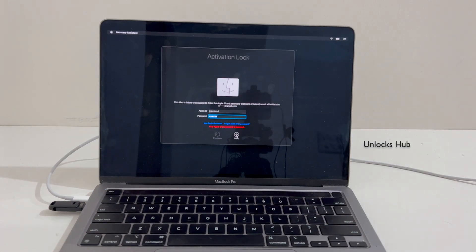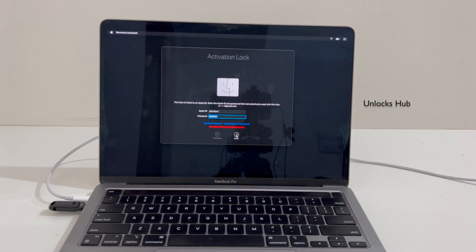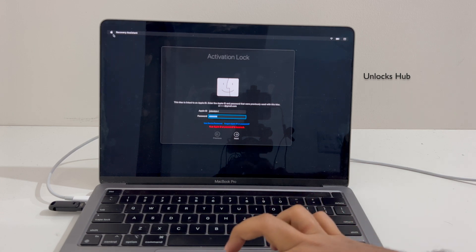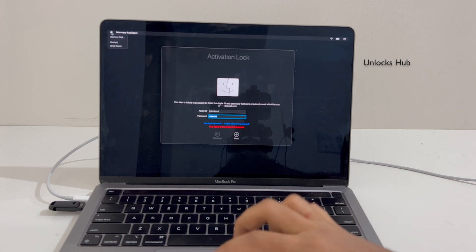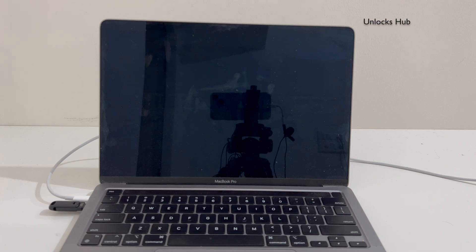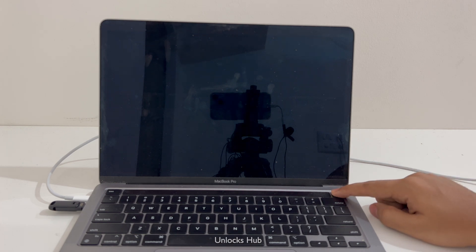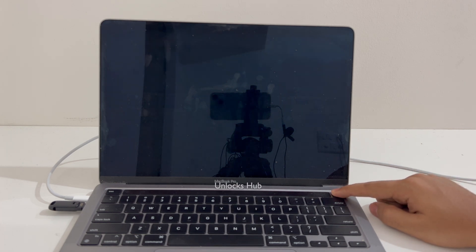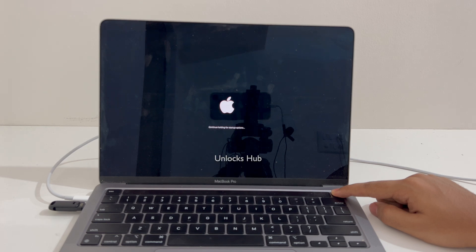The Unlocks Hub USB configurator is now plugged in. I will now shut down the Mac. Press and hold the power button to enter the recovery mode — keep pressing the power button.